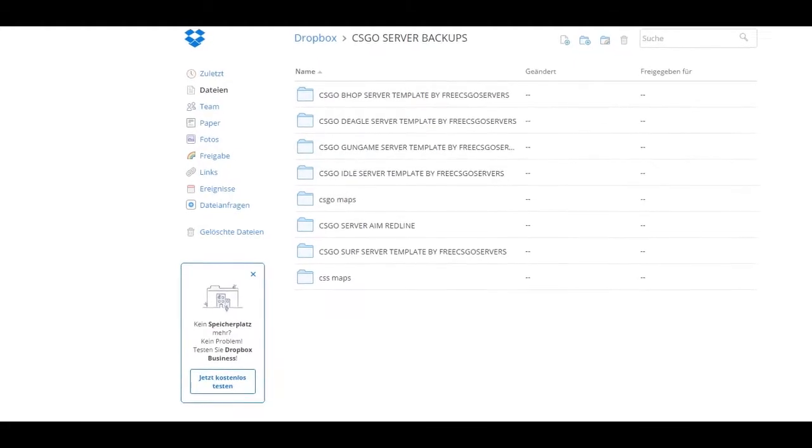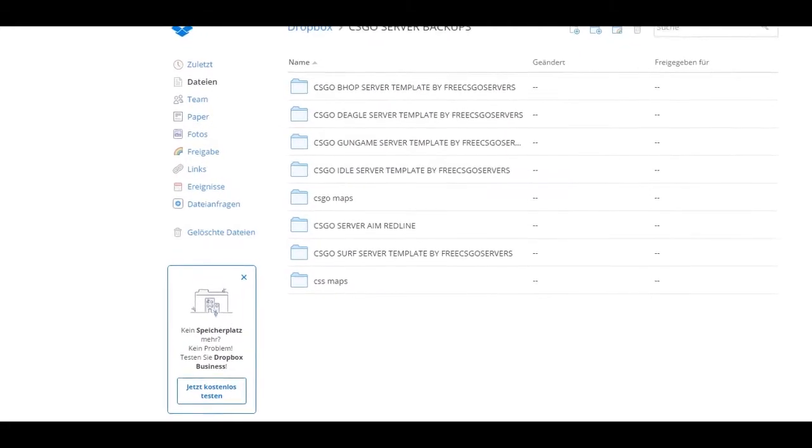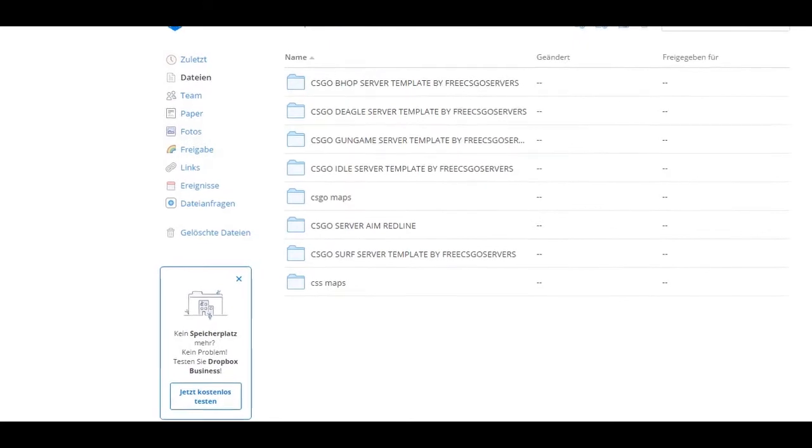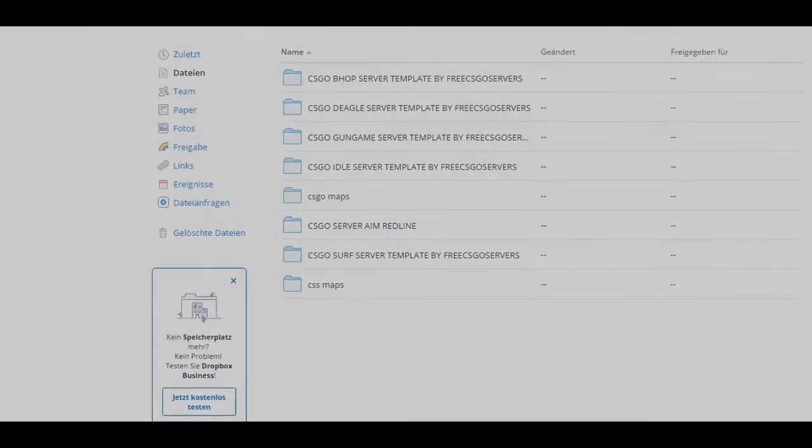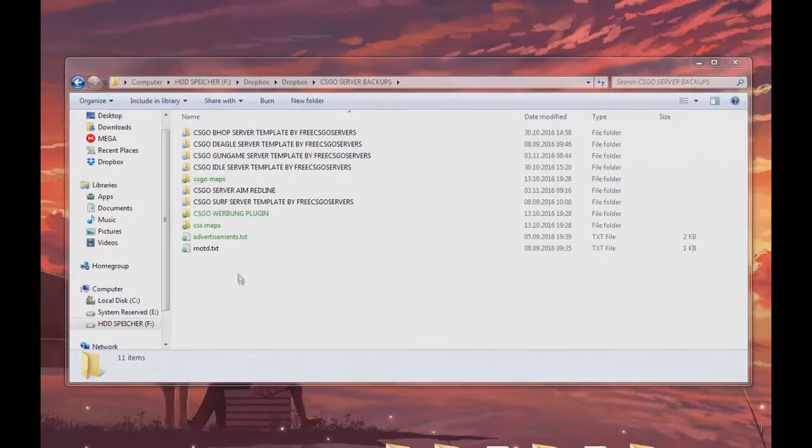The first step after you downloaded your files is to pick a sample pack. In this video we're going to use our surf sample pack.